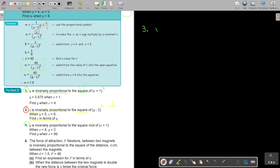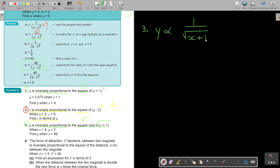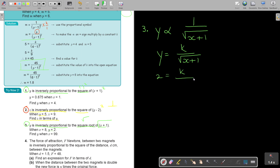Y is inversely proportional to the square root. So inversely means 1 over, and then square root of that bracket. Always make sure after you write it that you did it correctly, otherwise you lose that easy mark. So make it equal, put it to K. Now we're going to substitute: in the place of Y, we put 2; in the place of X, we put 8.